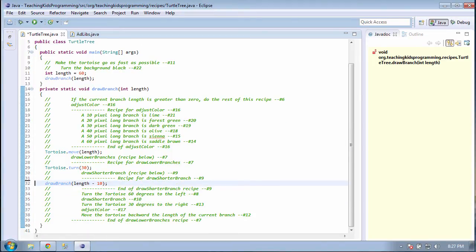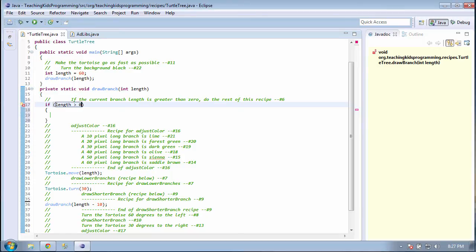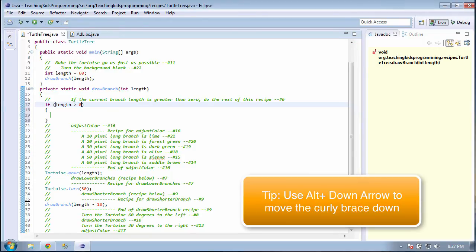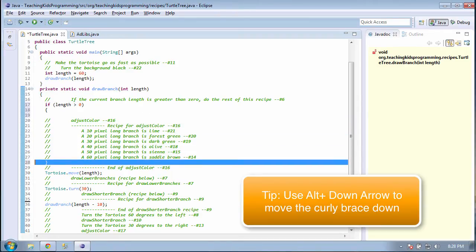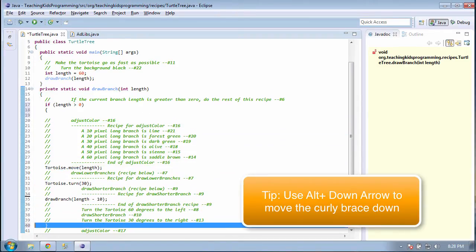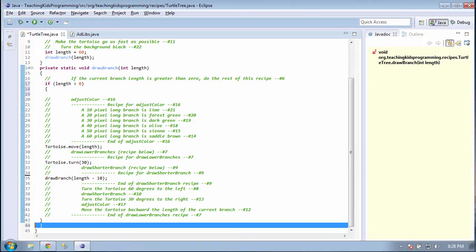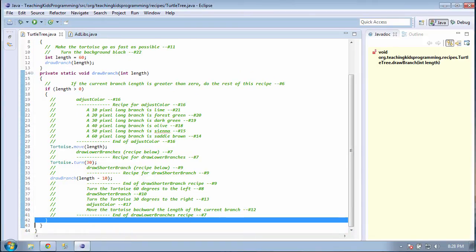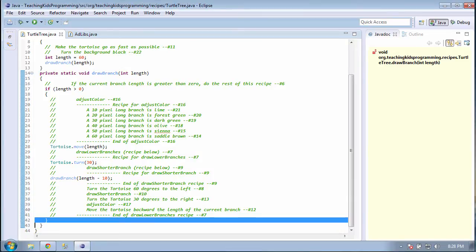Line 6 says to use an if. The condition is that length is greater than 0. And we want the brackets to go around the rest of the recipe. That way, we won't have negative lengths. Good. It stops at 10. We can delete line 6.